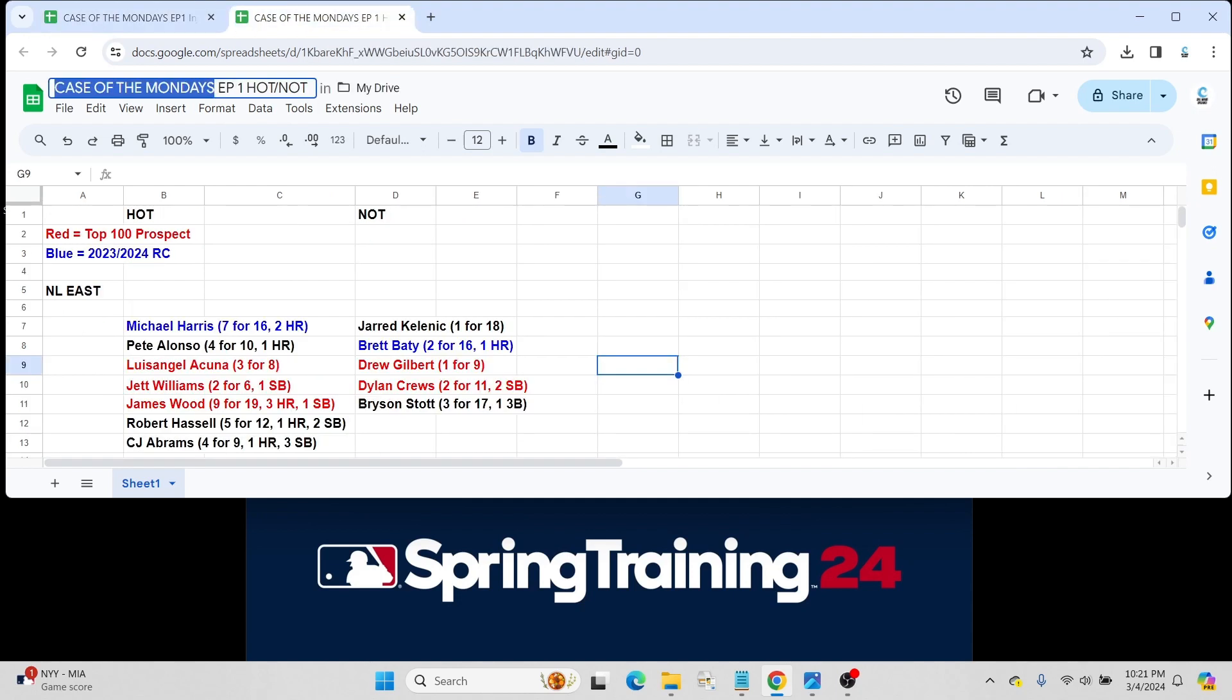Now let's move on to kind of like a hot and not sheet. So far as we move through this first week of spring training. Obviously a very, very small sample size, right? With the seven or eight games that most teams have played. And obviously many of these players have only played in maybe half of those games. Maybe three or four games at the most at this point. What I have listed here, obviously we'll just go quickly through a division.